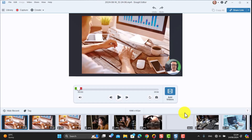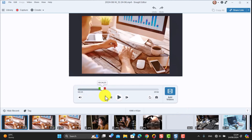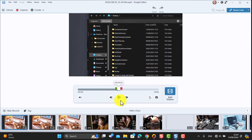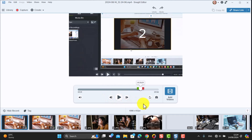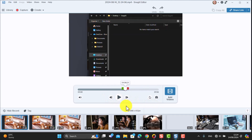The combined video will obviously be much longer, and if you play it through you'll see it has all the different content added onto the screen. So combining videos is another great option you've got in Snagit.